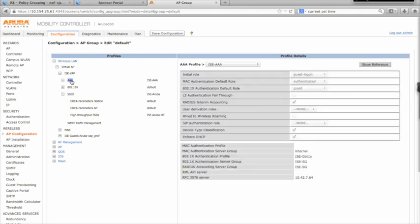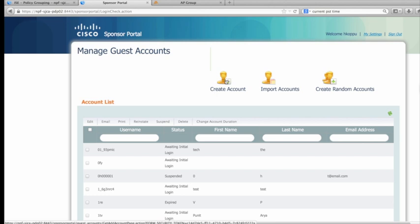Now that we have both Cisco ISE and the Aruba wireless network properly configured, it's time to try it out. To test the configuration, I'll create a guest user account via the Sponsor Portal on Cisco ISE.